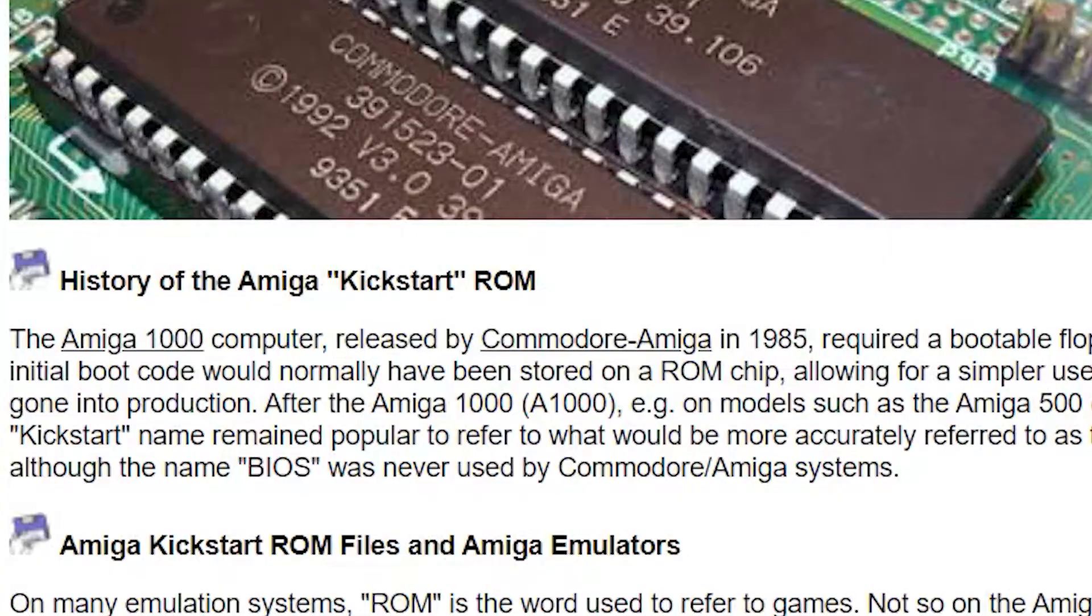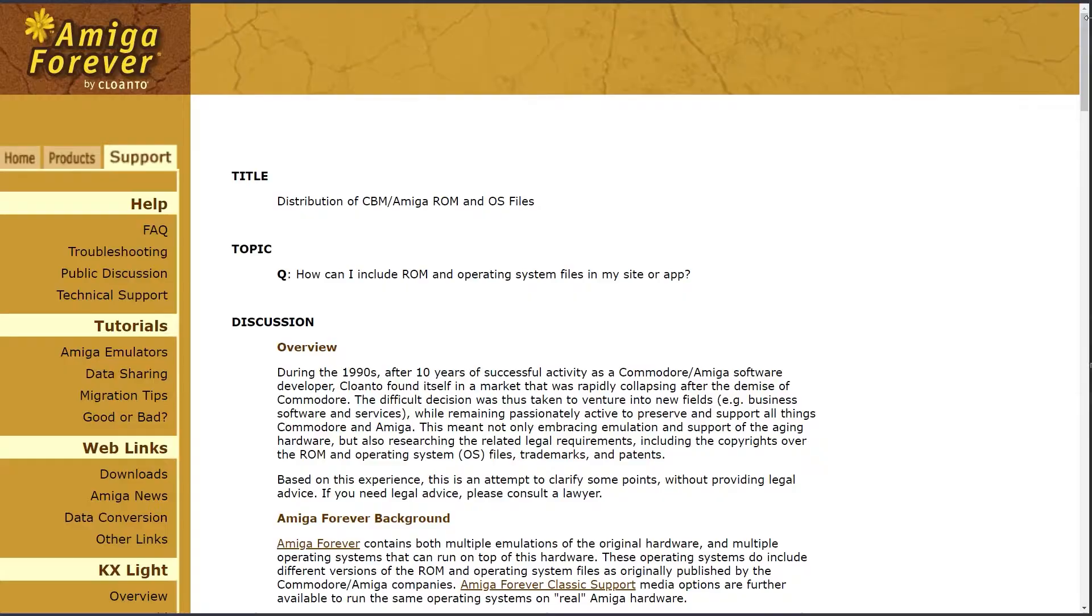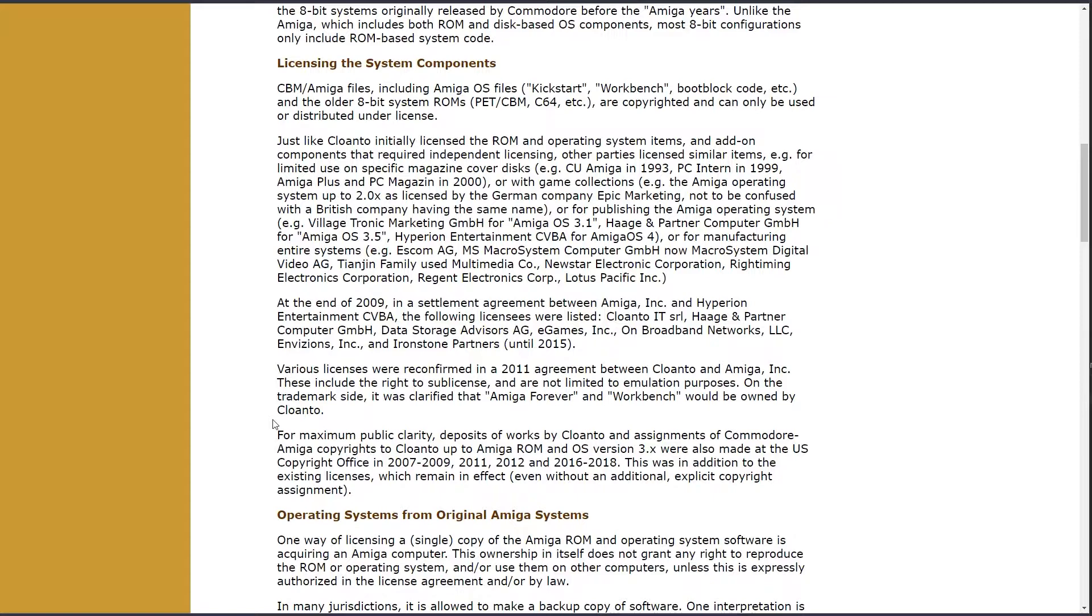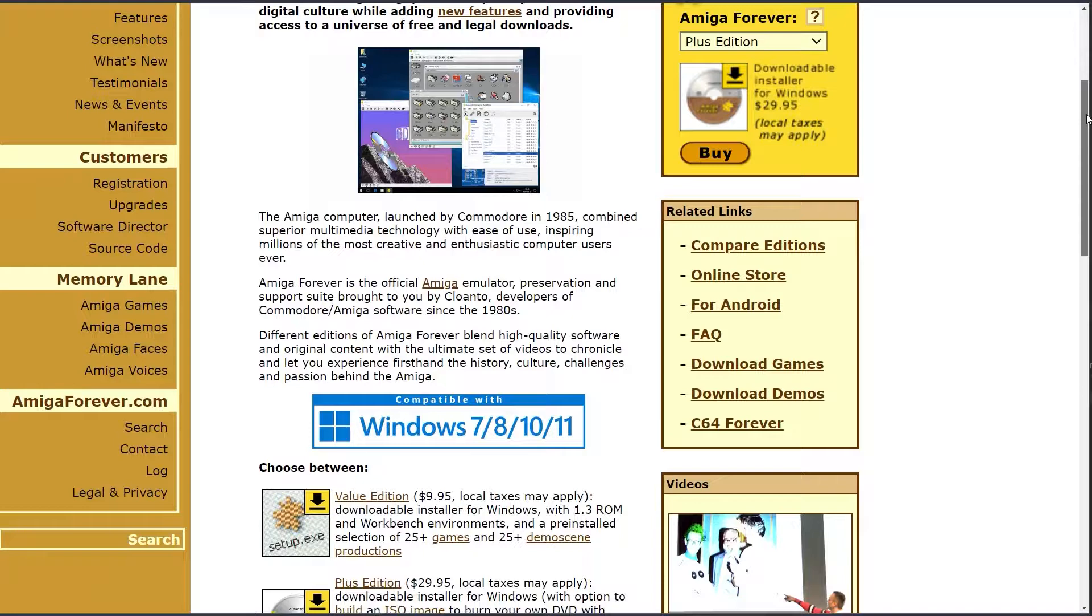Kickstarts are still copyright and they are still sold by licensees of this product, essentially making it piracy to download these image files. The company that owns the rights, Cloanto, has offered up fairly inexpensive packages to get you started. We will not be discussing the acquisition of kickstarts here, we will assume you have obtained the kickstarts in a legal way already.